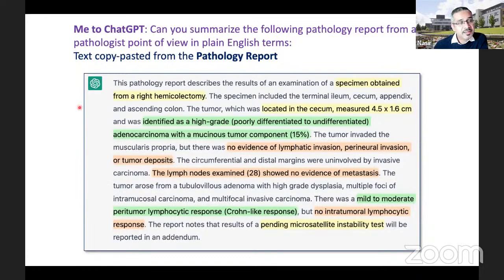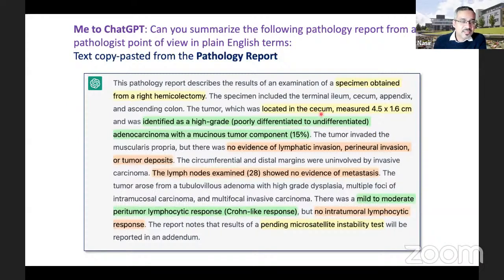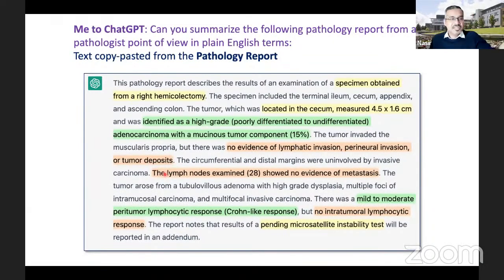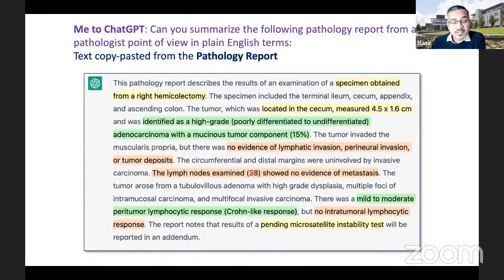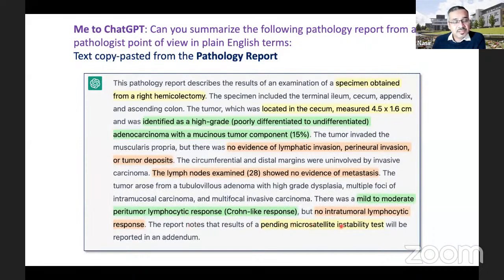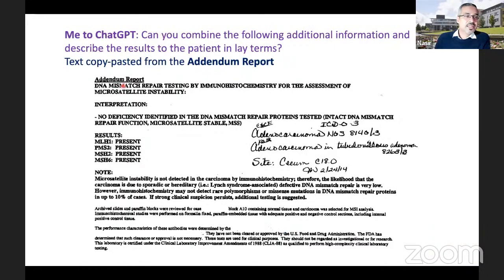Here is the almost immediate answer. It said the pathology report describes the result of an examination of a specimen obtained from right hemicolectomy. The tumor was located in the cecum, here is the measurement, it was identified as a high-grade poorly differentiated adenocarcinoma with a mucinous tumor component of 15 percent, no evidence of lymphatic invasion, perineural invasion, or tumor deposits. The lymph nodes examined showed no evidence of metastasis. There was mild to moderate lymphocytic response, no intratumoral lymphocytic response. It also noted that microsatellite instability test report was pending.